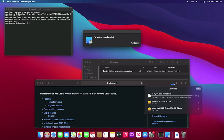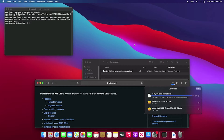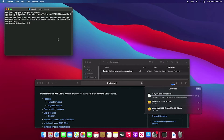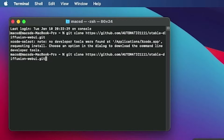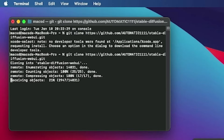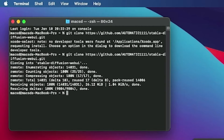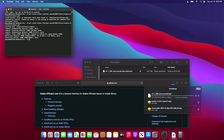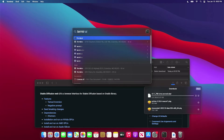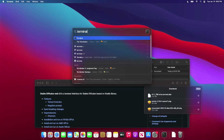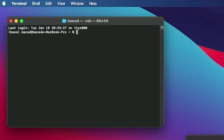Now that Git is finished installing, I'm going to switch back to the terminal and hit the up arrow on the keyboard to bring up the previous command to clone Automatic1111's repository. Once the checkpoint file is finished downloading, close the terminal and re-open a terminal. This will open your Anaconda environment. If you see base, you're ready to move on.